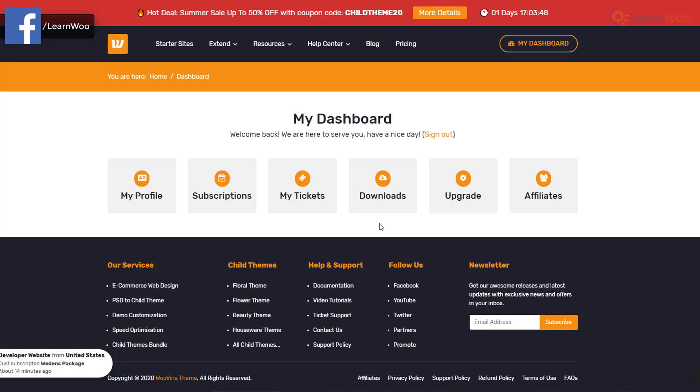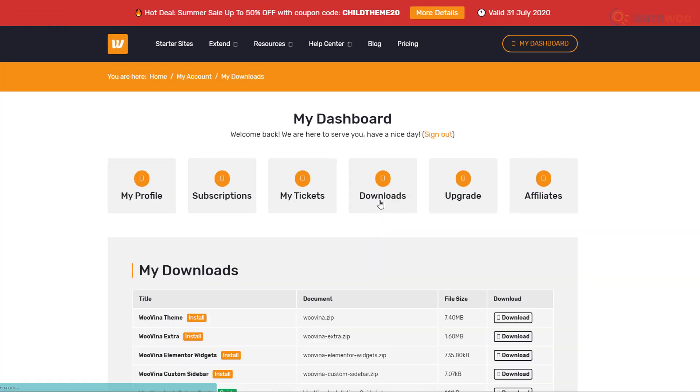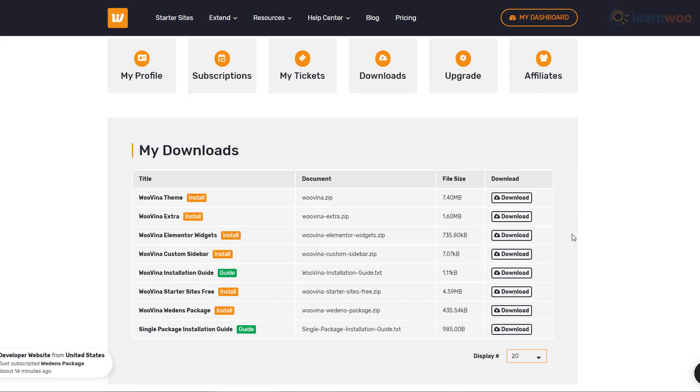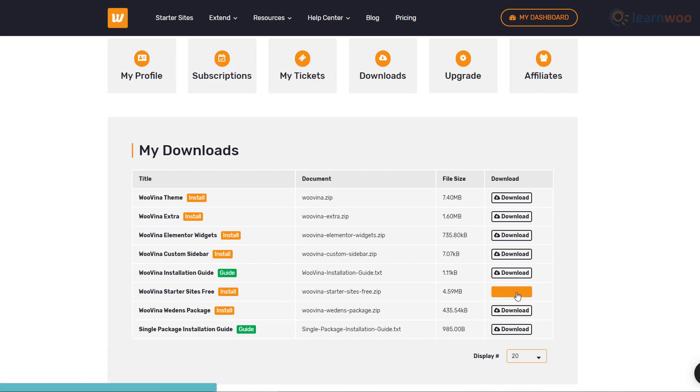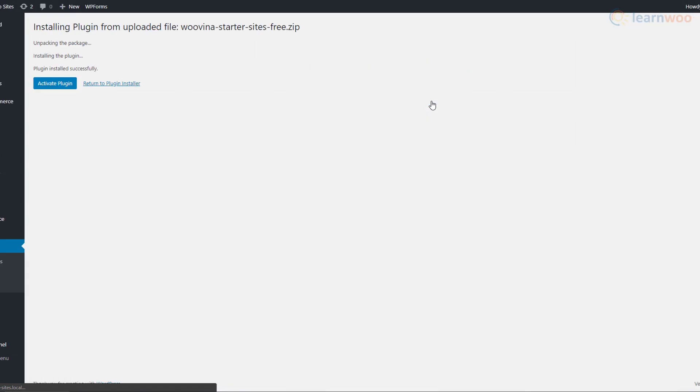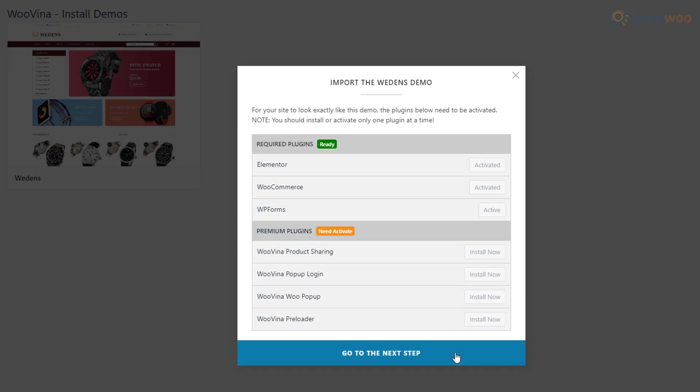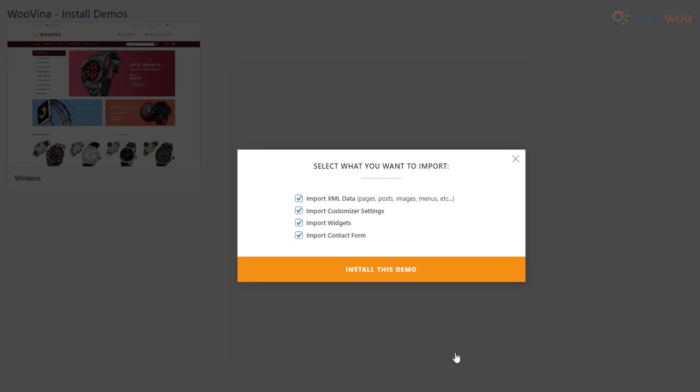To install the entire starter sites bundle, just head to the Downloads section in your Wuvina dashboard and download Wuvina Starter Sites Free from here. The process is exactly similar to installing a single demo site: install and activate the plugin from your WordPress dashboard, install the demo from the Theme Panel.